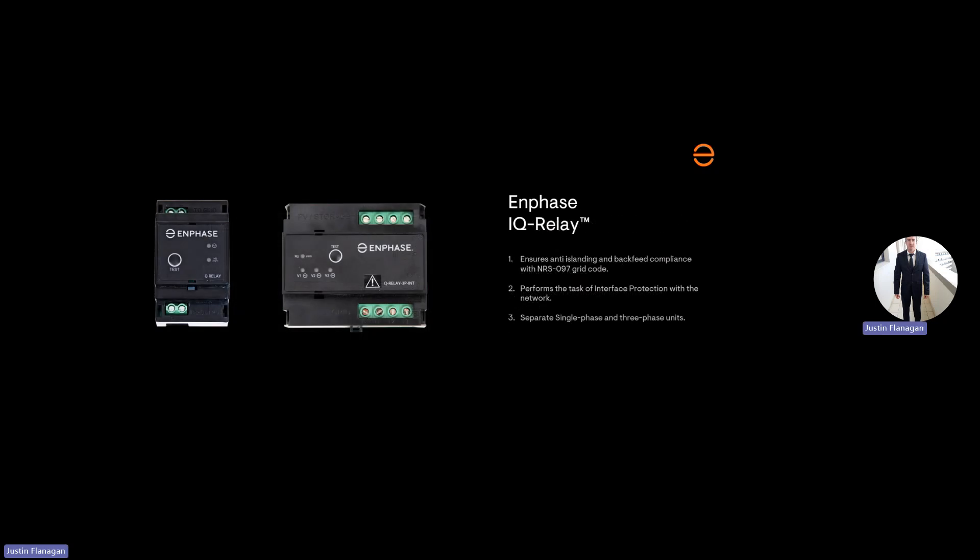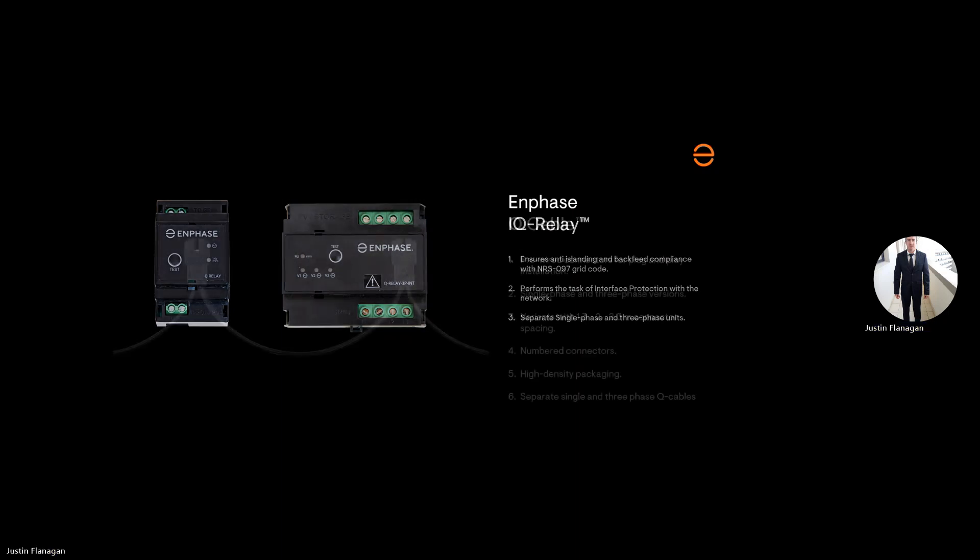The next is your Q-Relay. These devices will protect your microinverters from any voltages that are out of range. If it picks up any voltage out of range, it will disconnect from the grid, protecting your microinverters. You have two types. The one on the left is your single phase Q-Relay, and the one on the right is your three phase Q-Relay.